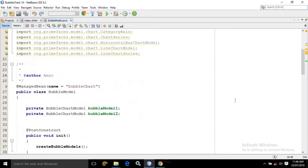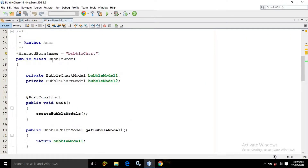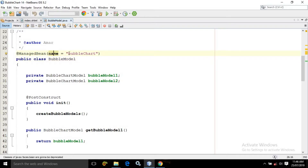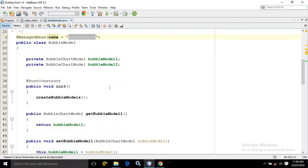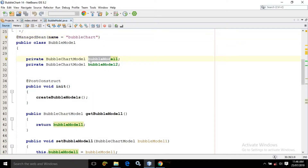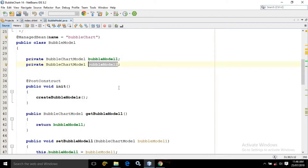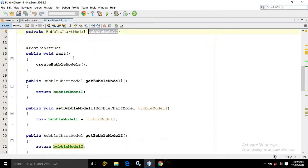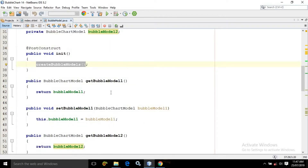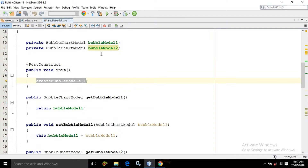Now if I go to the managed bean, here you can see that I have created a class bubble model and the name of the managed bean I have given as bubble chart. I have created the object of class BubbleChartModel and the names I have given as bubble model 1 and bubble model 2. Remember, bubble model 2 will be used for the bubble chart with custom options. In the init method I am calling the method create bubbles model, and after that I have created the getter and setter for these properties.